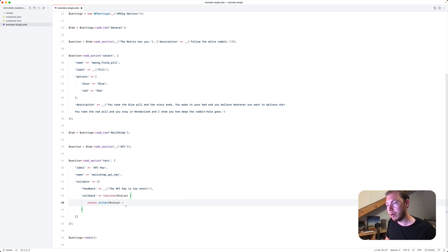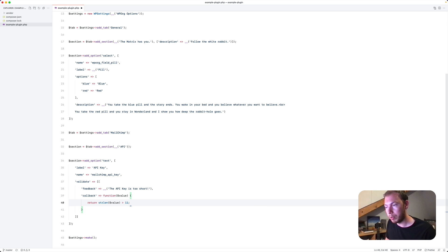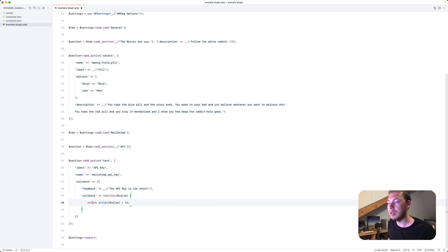Is bigger than 11. Then it will be true. And therefore it will be valid. Otherwise it will be false and invalid.